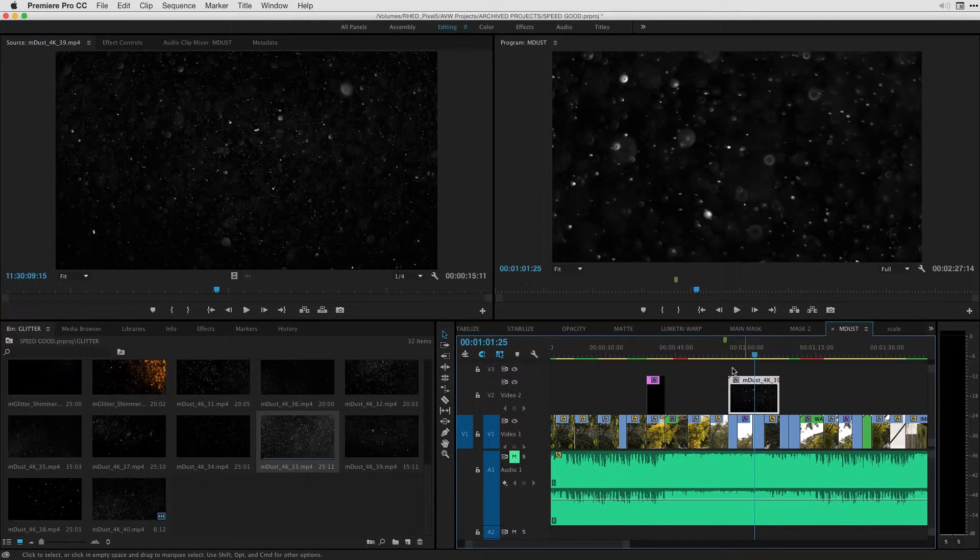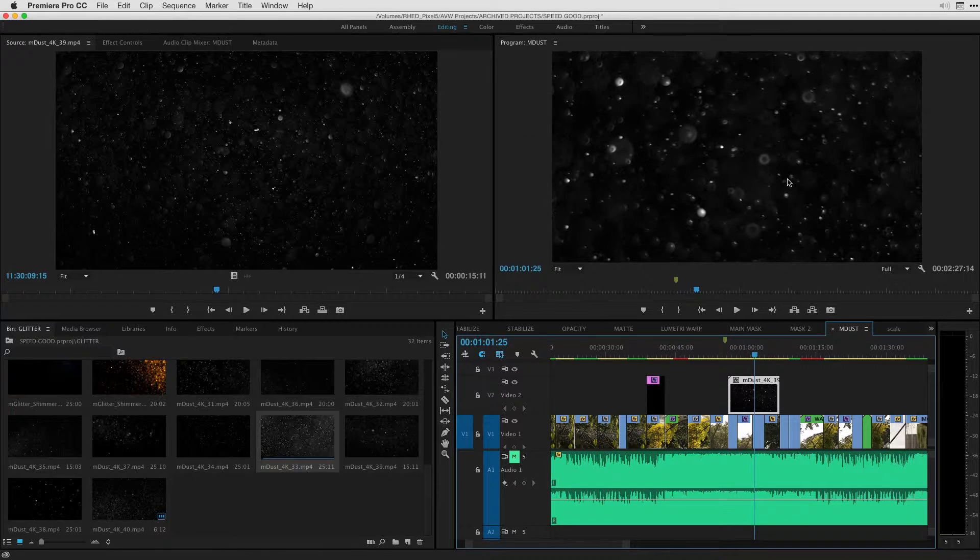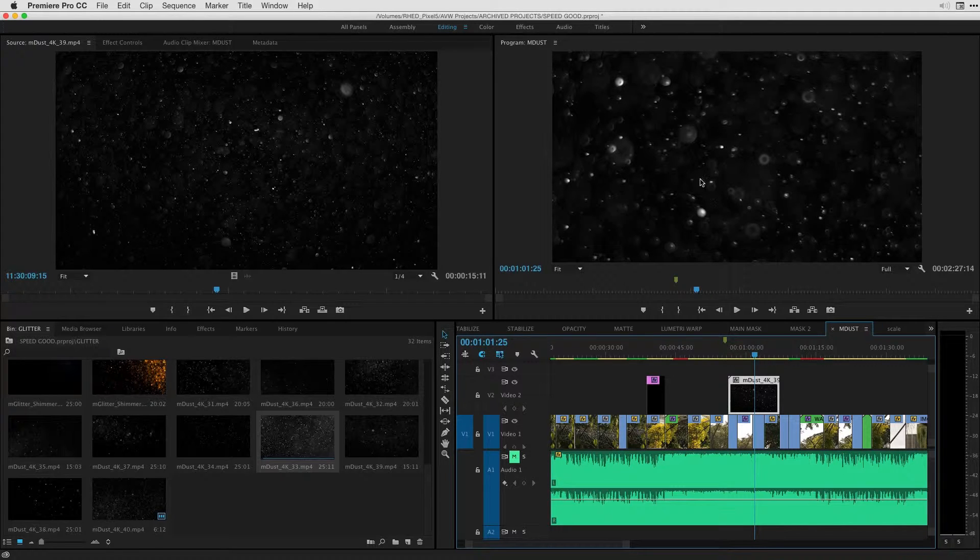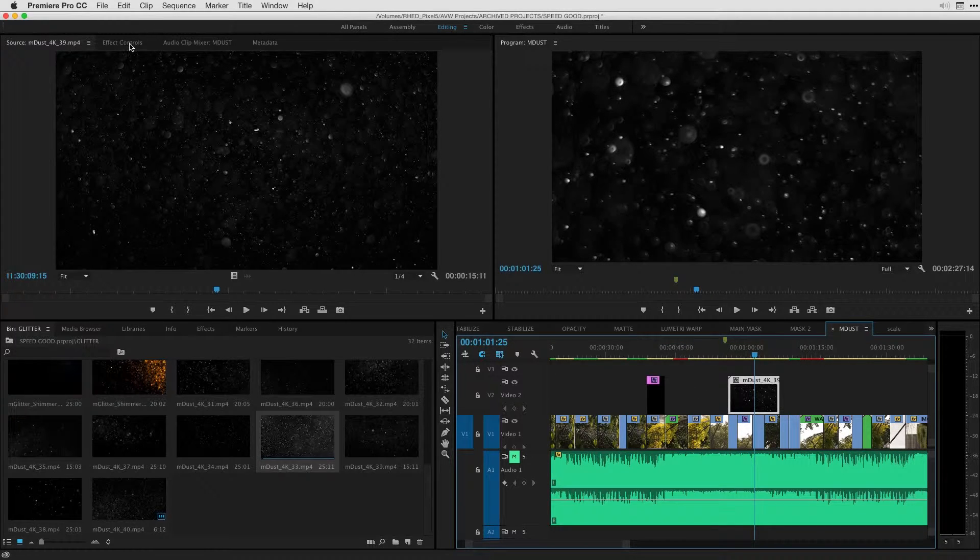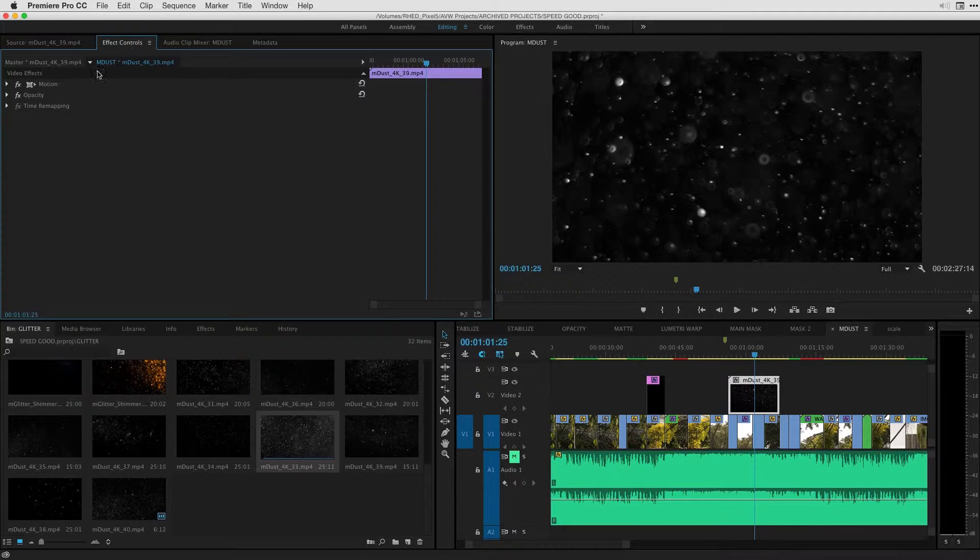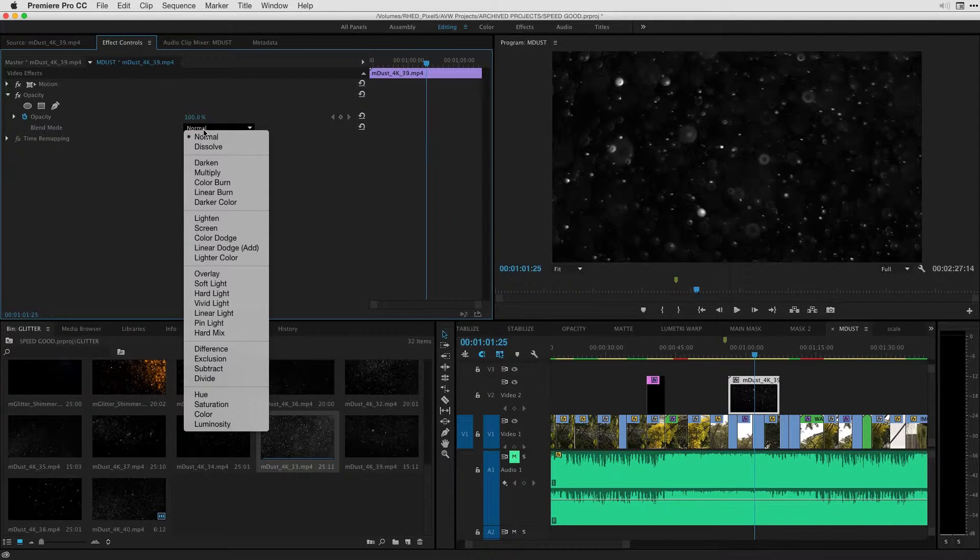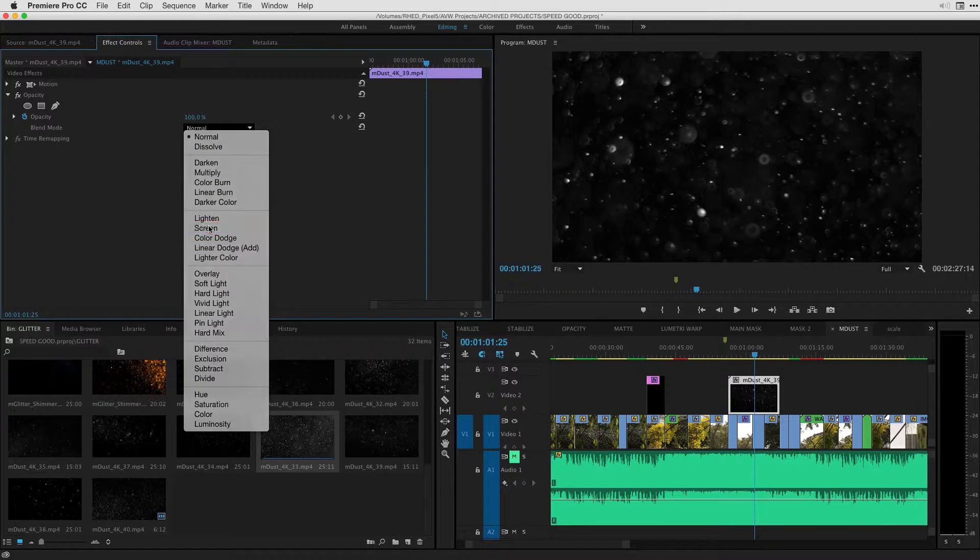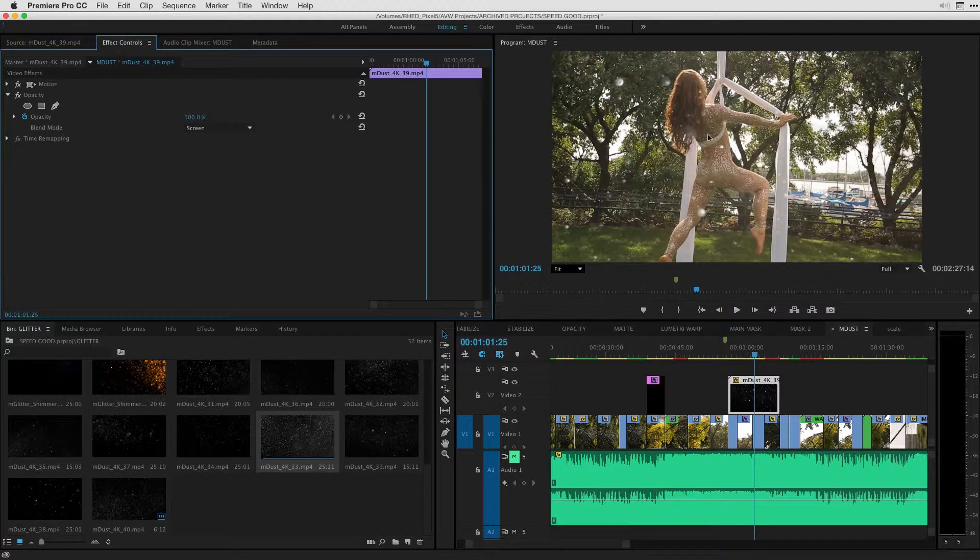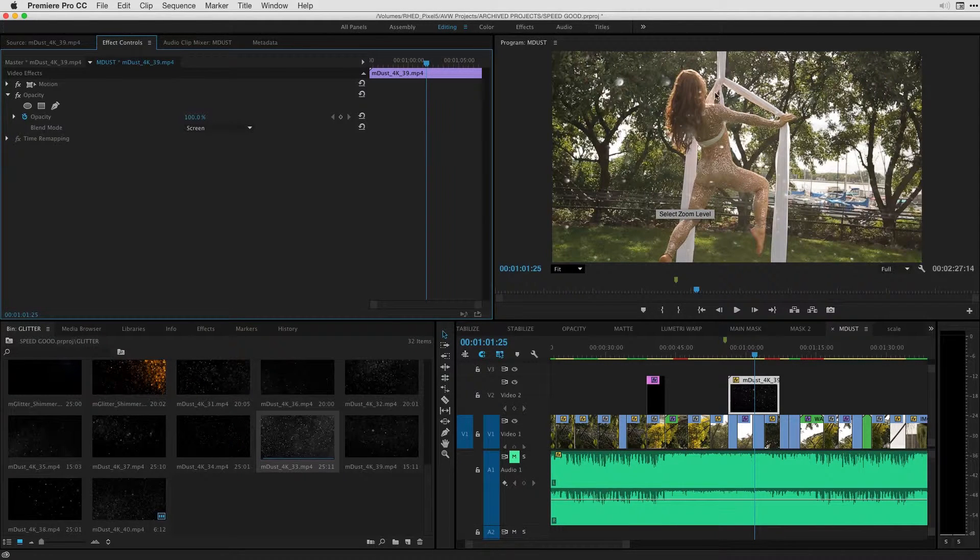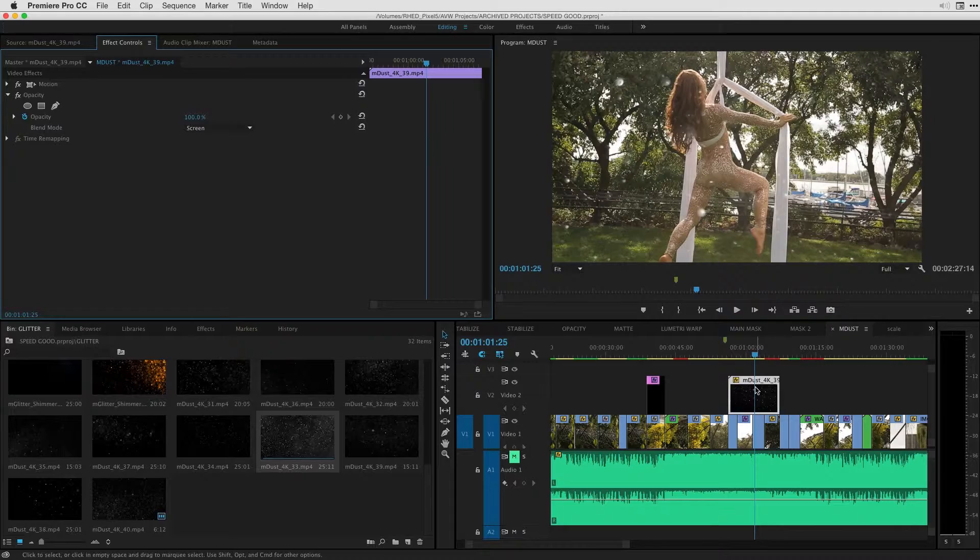The one thing that we need to know is that by default, we won't see the clips underneath. That's because we need to select the M-Dust, go into our effect controls, and under our opacity settings, we're going to change the blend mode from normal over to screen. And you'll see right away the M-Dust starts to integrate with our footage.